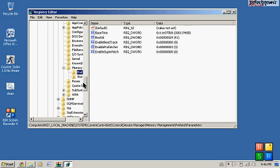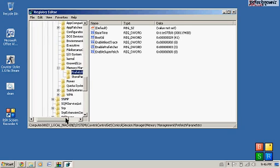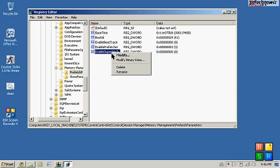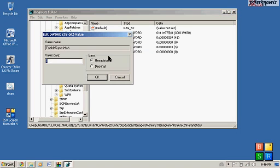You want to go all the way down to Session Manager, then you want to go to Memory Management, you want to go to Prefetch Parameters and you want to locate this file, Enable Superfetch. What you want to do is right click, click Modify and the value data should be 3, you just want to enter 0 which I already did here.